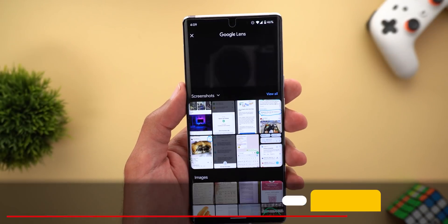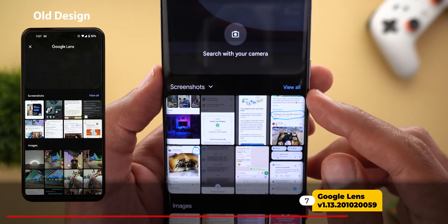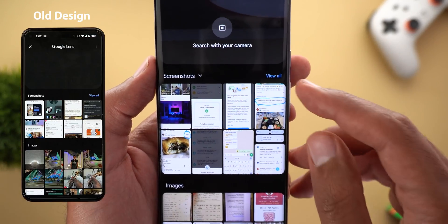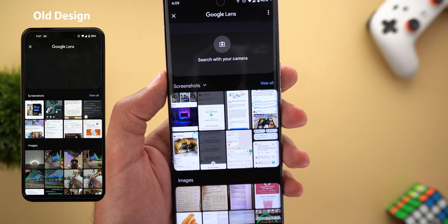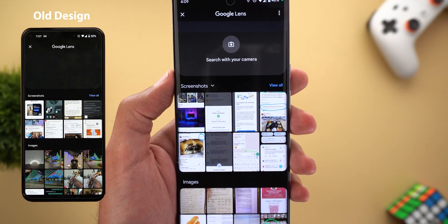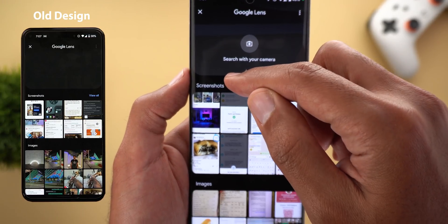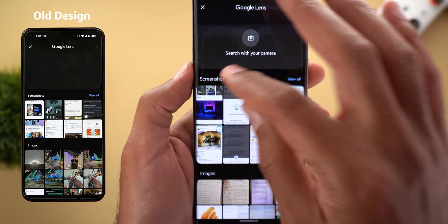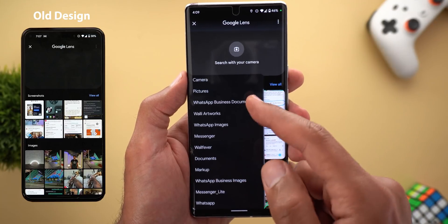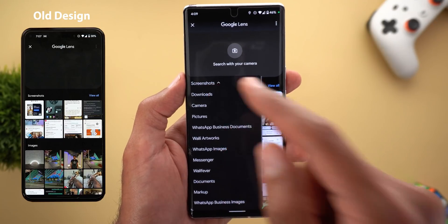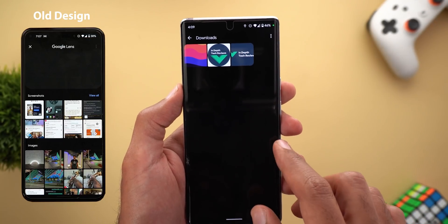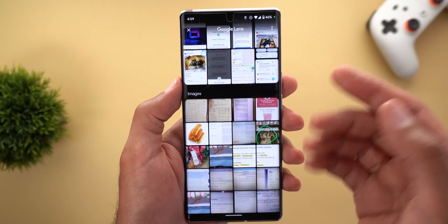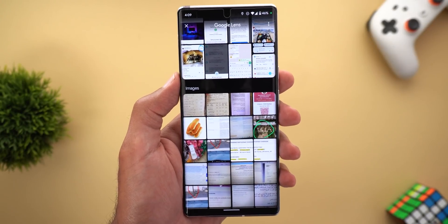Next, Google Lens. The Screenshots and Images sections now have more rounded corners compared to previous versions. There's also a new dropdown arrow next to the word 'Screenshots' that lets you access all device folders, making it much easier to select the image you want instead of scrolling through a very long list.